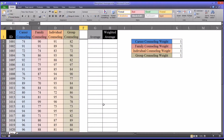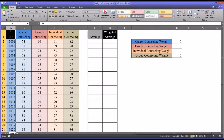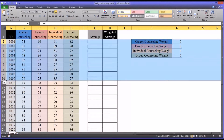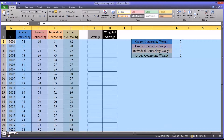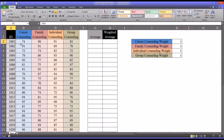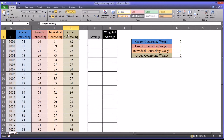I have here fictitious data representing an ID variable with 20 participants and corresponding scores in different areas of counseling education. We have career, family, individual, and group counseling scores. Let's assume these are final exam scores from these corresponding courses.